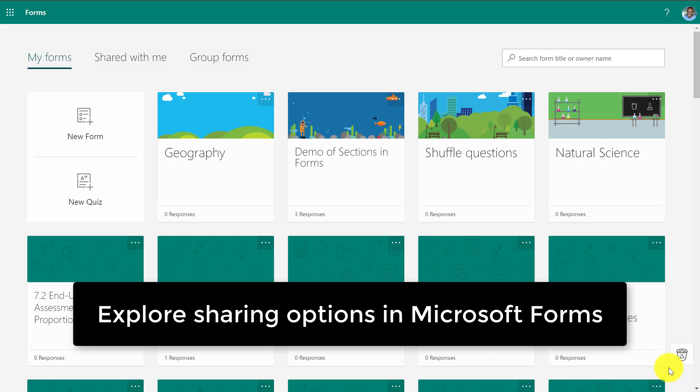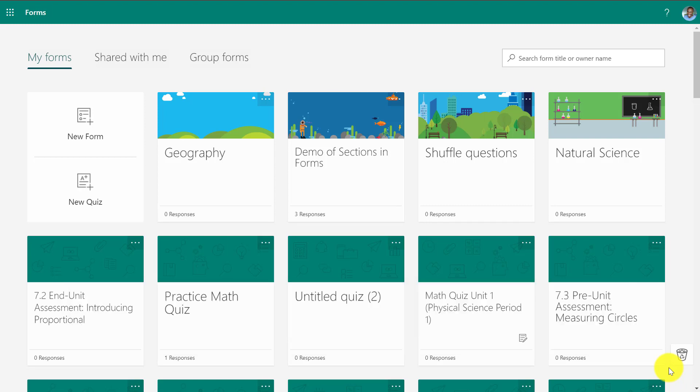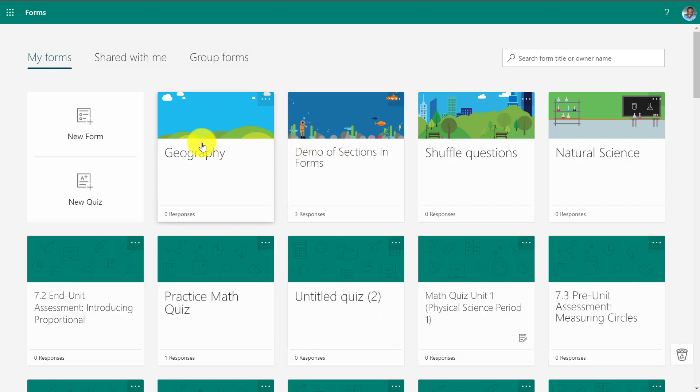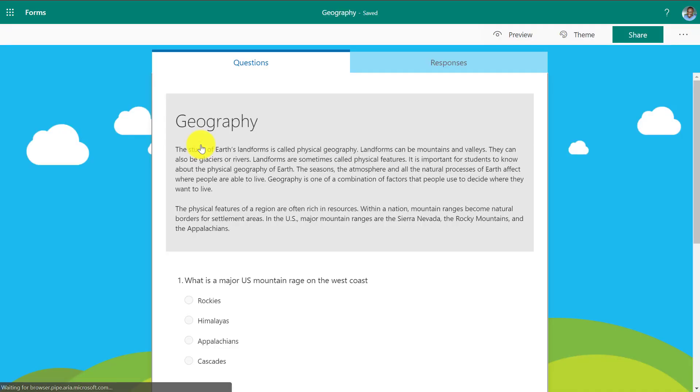I'll be showing all of the different sharing options in Microsoft Forms. So here I am at Forms and this is right off of office.com and I'm going to open a geography form that I've created.